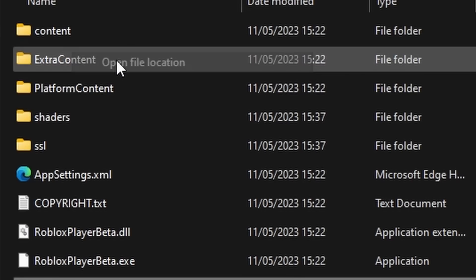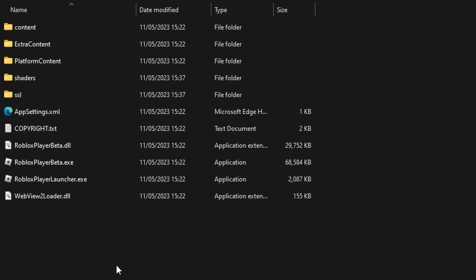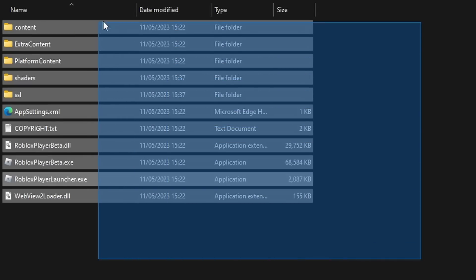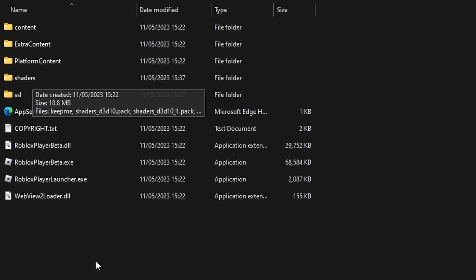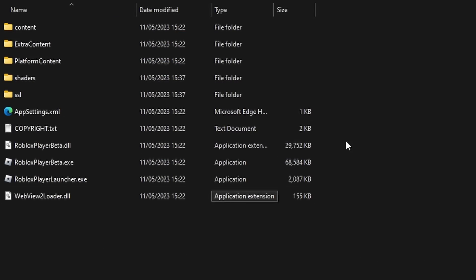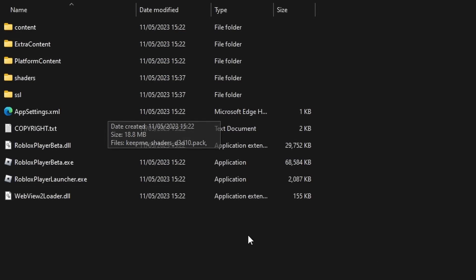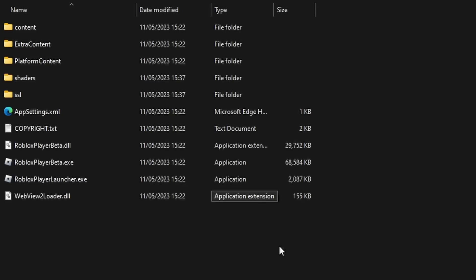This is what your stuff should look like as soon as you click on it. If it doesn't look like this, then you're doing something wrong. You might have to reinstall Roblox.